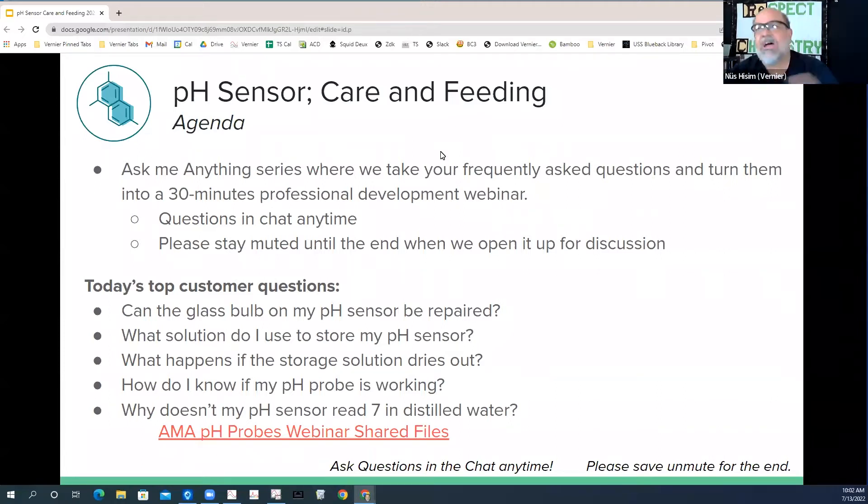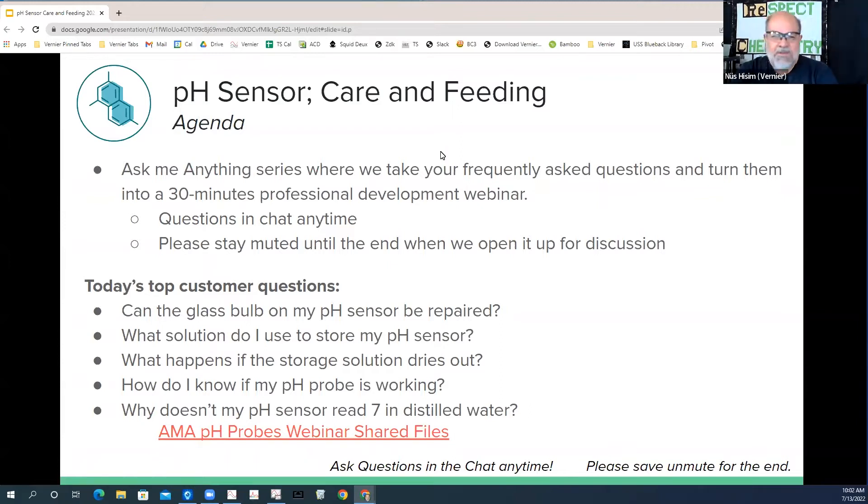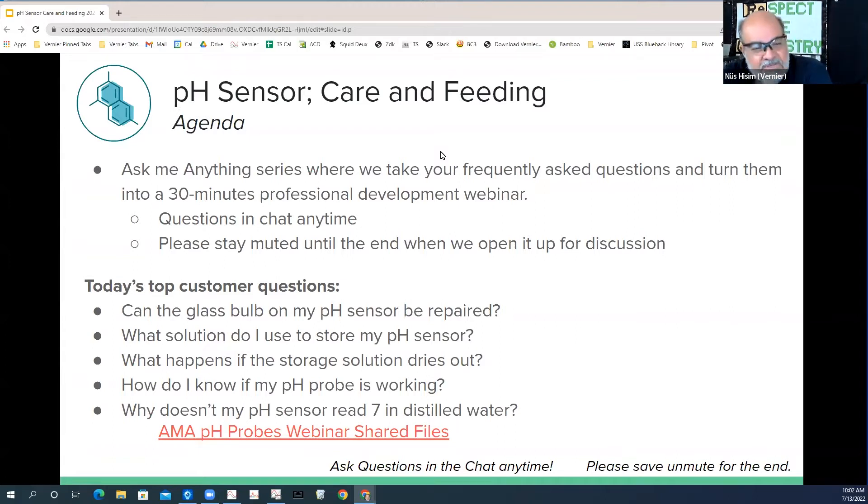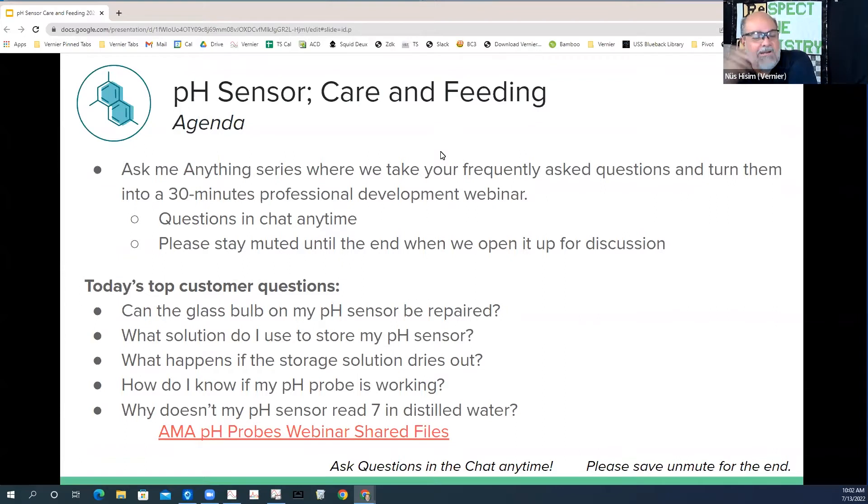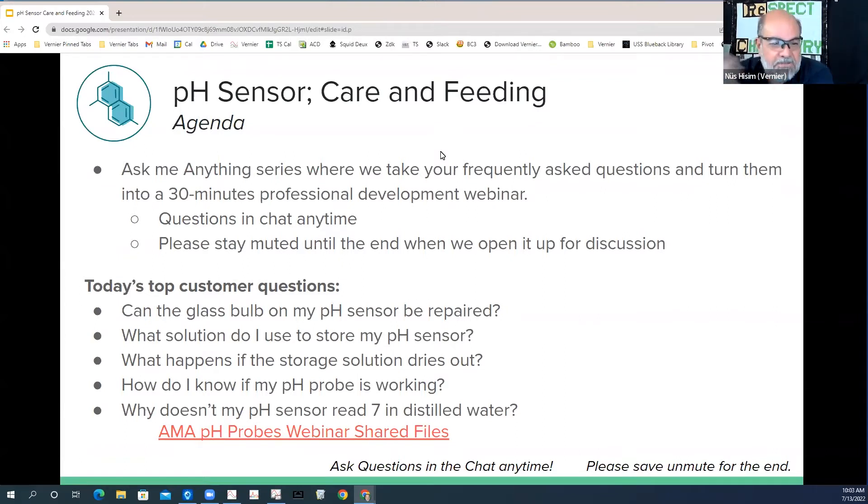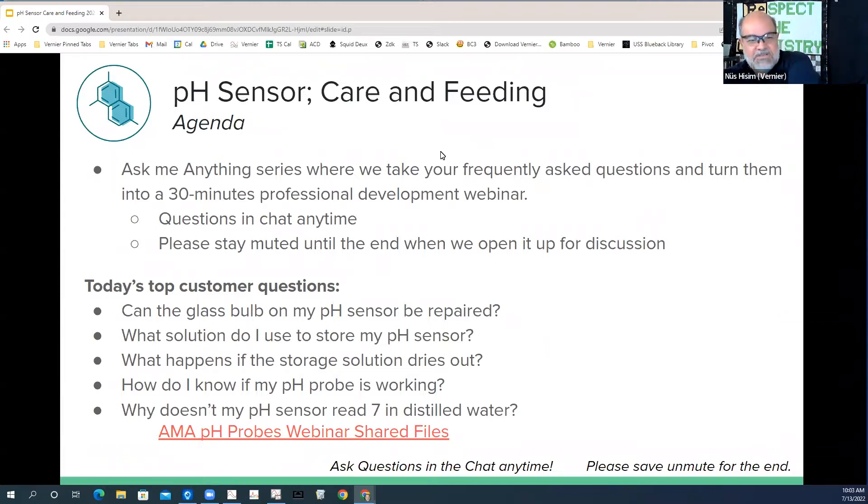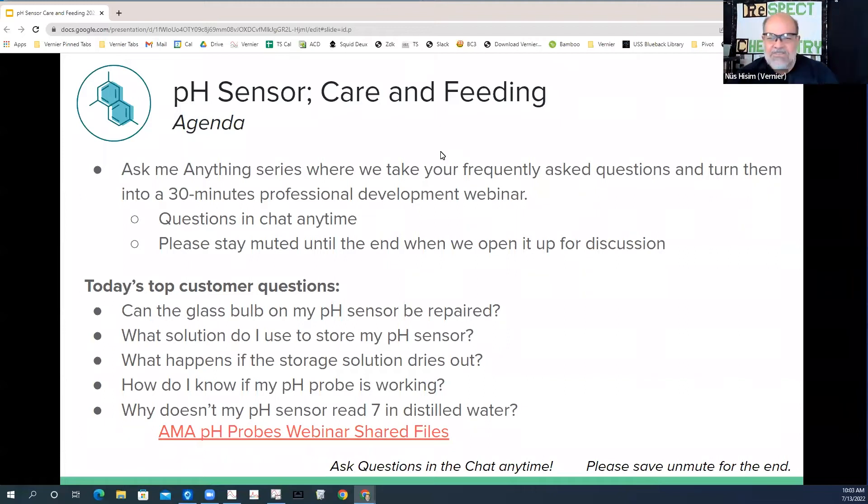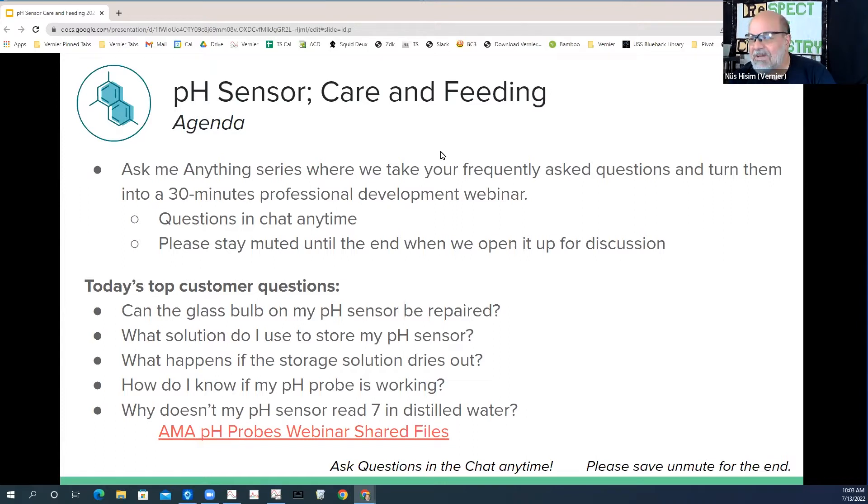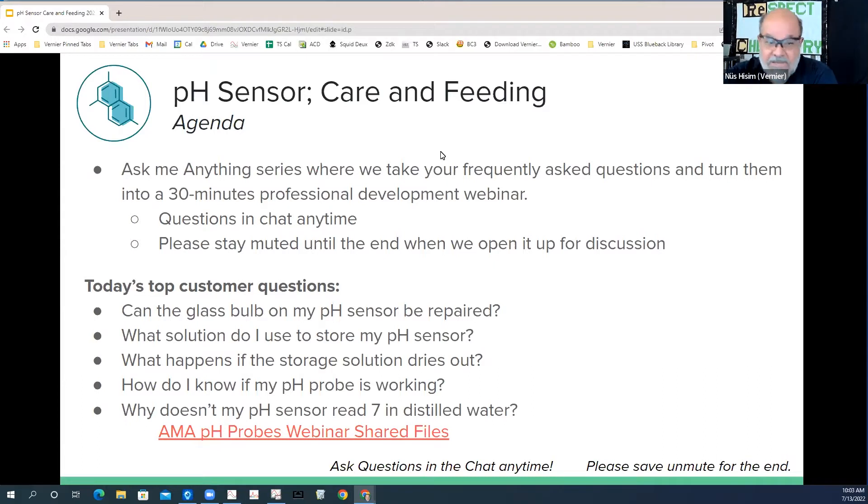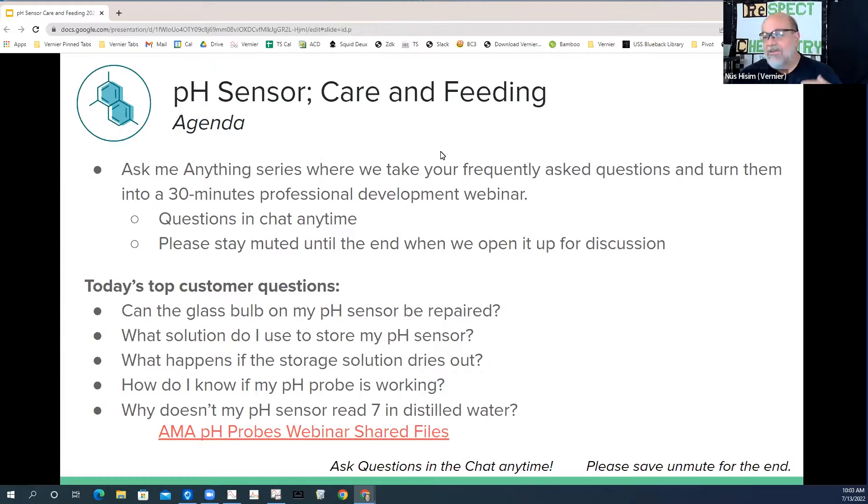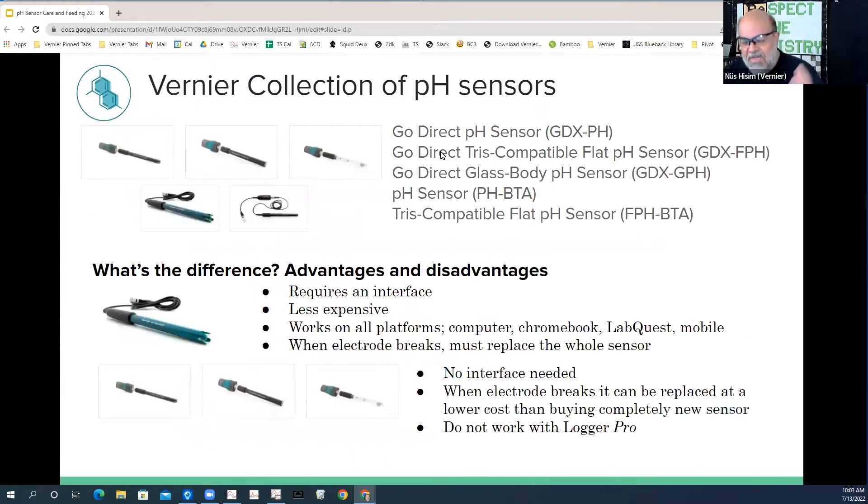There's some stuff here about what's the most common questions that we get. The glass bulb is broken on my pH probe, what can I do about it? Sad news about that, but there is some things you can do. What about pH storage solution? Where can I get that? Can I make it? Can I use distilled water? No, by the way. What happens if the storage solution dries out? How do I know if my probe is working? Why doesn't my pH probe read seven in distilled water? We get that one all the time.